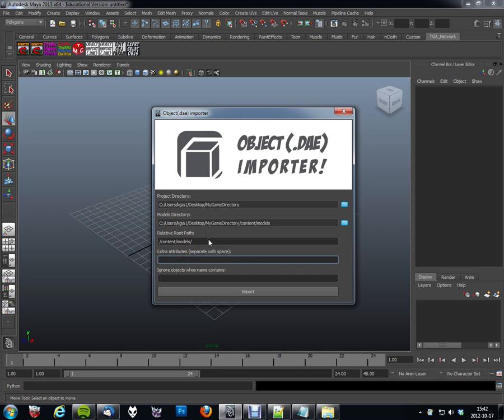Next part is specifying if you want any extra attributes. The script, per default, will add an attribute for each object which is imported where it will contain the string for where the model file is. But beyond that you could add several other attributes that might be interesting. Such as, let's say we want an attribute called type. We want to specify what type of object this is. We want a health attribute. And maybe we want a collision suffix attribute.